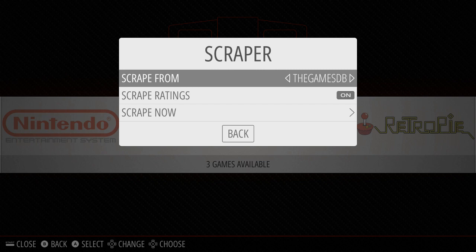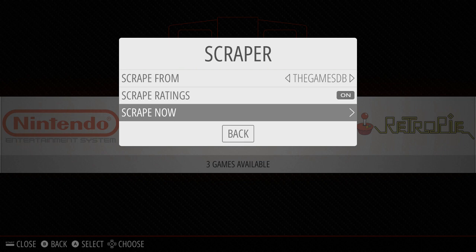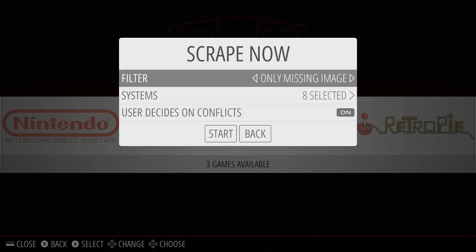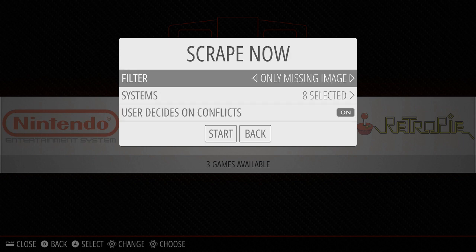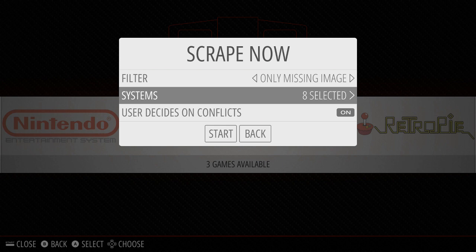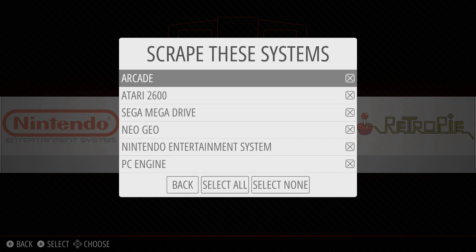The Games Database is really the only one available right out of the offset, and it's very good — safe in terms of the health of the files and probably relatively accurate. Even if you only want to scrape certain systems, because this takes a long time, you want to pick Scrape Now. First option is User Decides Conflicts — if it's not sure what game it is, it'll have you pick. If you turn it off, it does the best job it can. You can filter only missing an image, or do all games. Then you pick from systems.